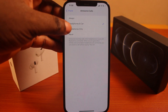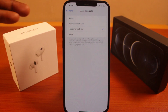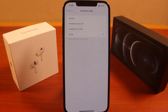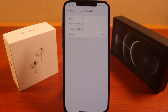If you select 'Headphones,' your iPhone will only announce incoming calls when the headphones are connected to your iPhone. Selecting 'Never' will put an end to announce incoming calls on your iPhone, and your iPhone will never announce incoming calls any longer.